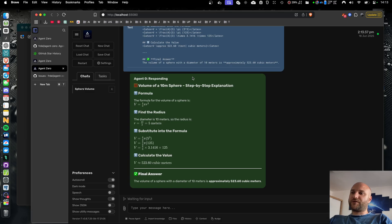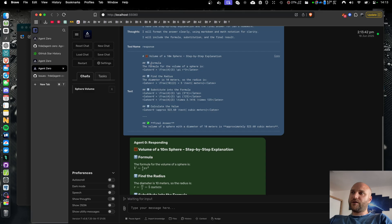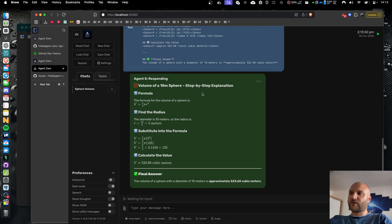Let's start with the most noticeable change, and that is the new formatting in response bubbles. The agent is now instructed to respond in a markdown format using emojis as icons and using LaTeX notation for math. This way, the agent can produce much more readable and well-arranged output.